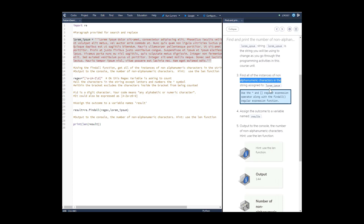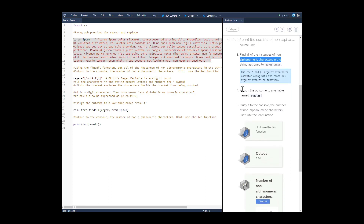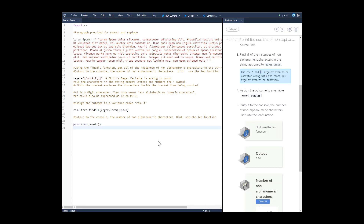To find non-alphanumeric characters, use the caret symbol inside brackets — that's the regular expression operator — along with the findall regular expression function. Assign the outcome to a variable named 'results' and output to the console the number of non-alphanumeric characters. Hint: use the length function.